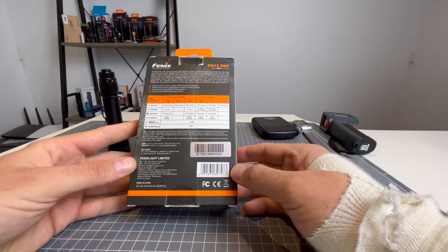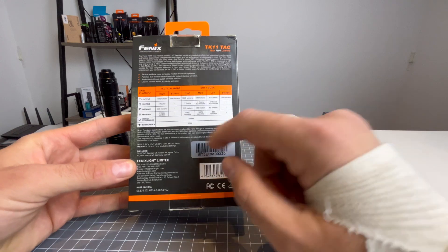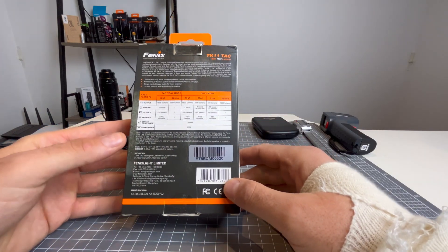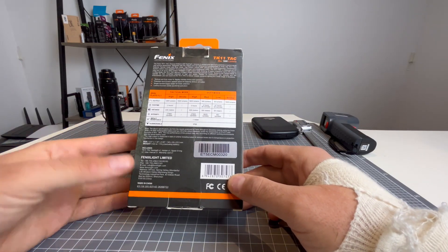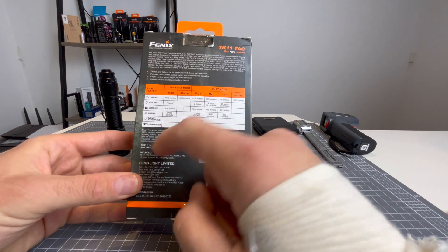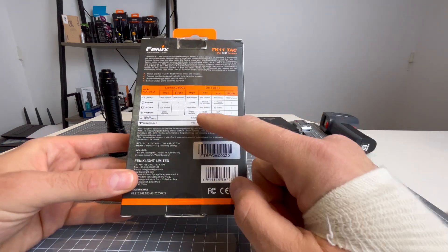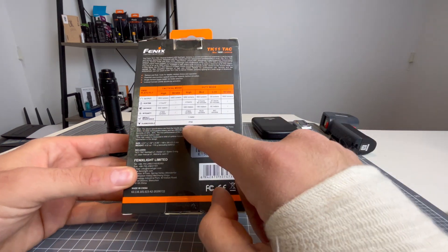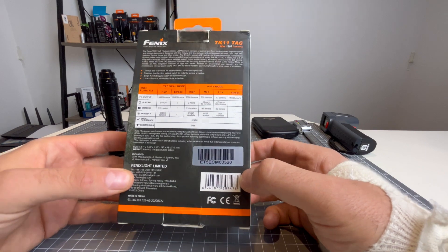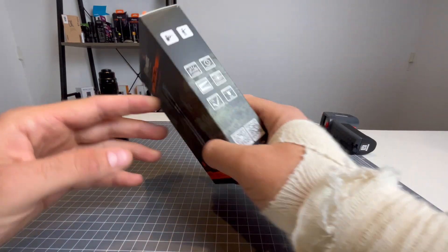Now, looking on the back, it's standard Fenix box. It's just going to give you all your modes and your outputs, your run times, all that sort of stuff. Here we have impact resistance, one meter, submersible to IP68 rating. So that is two meters.